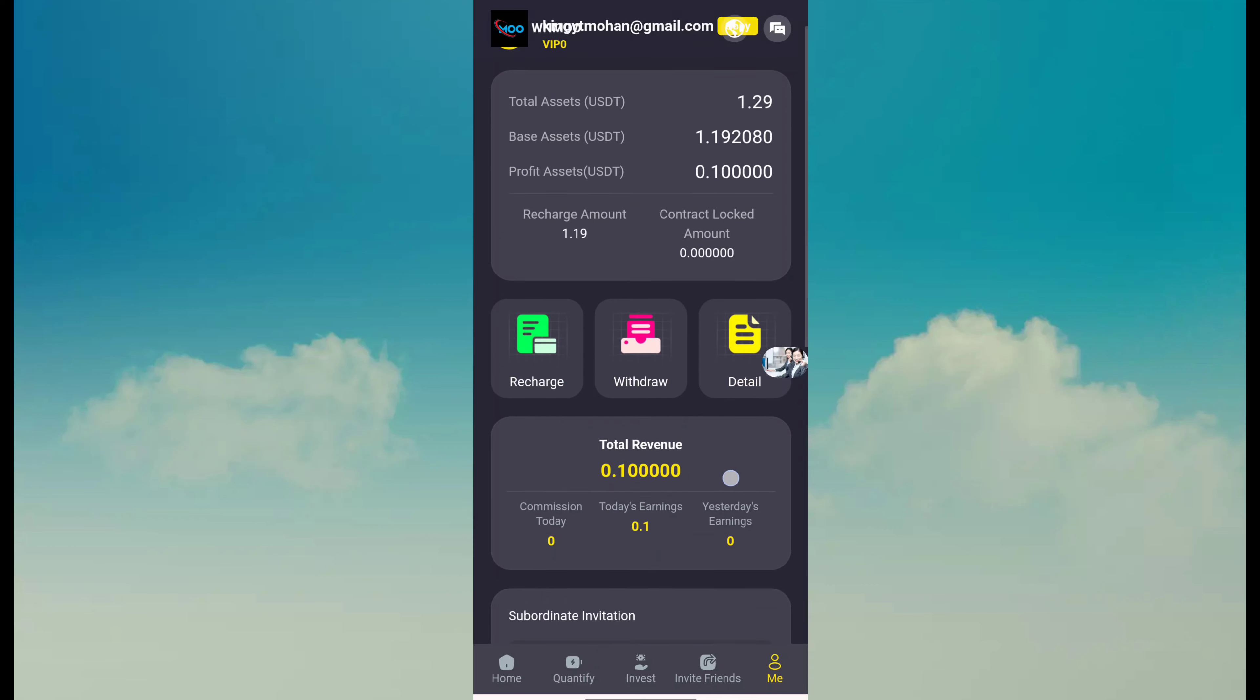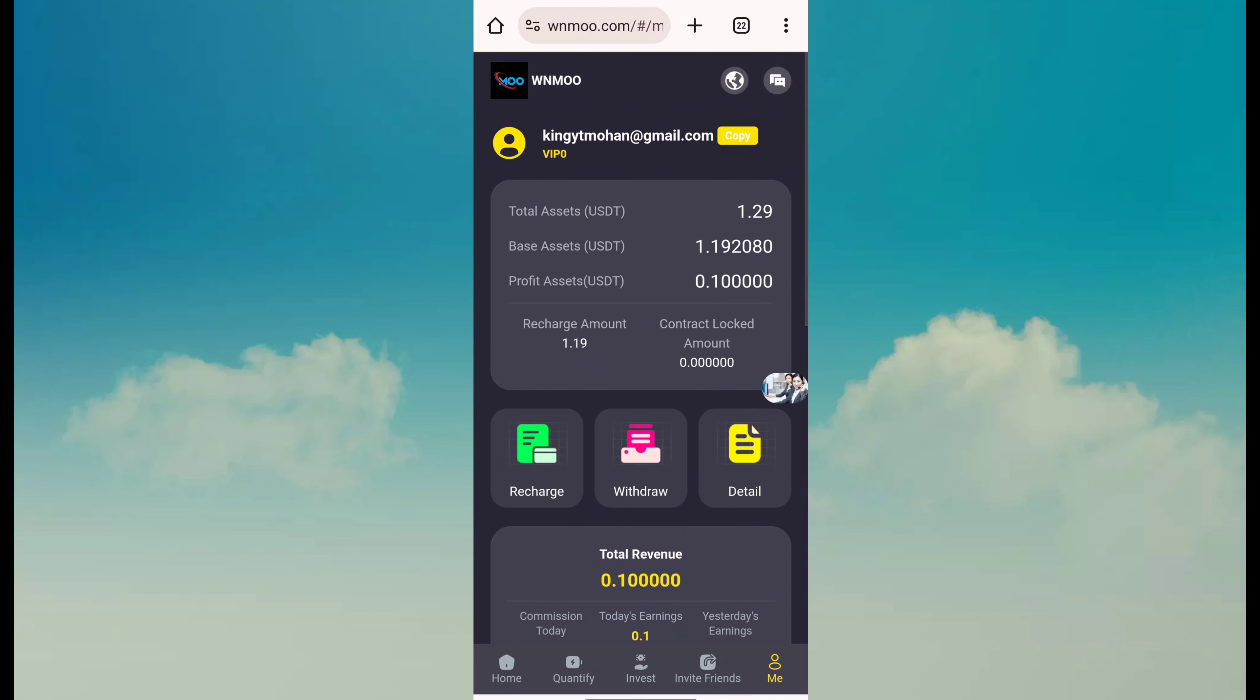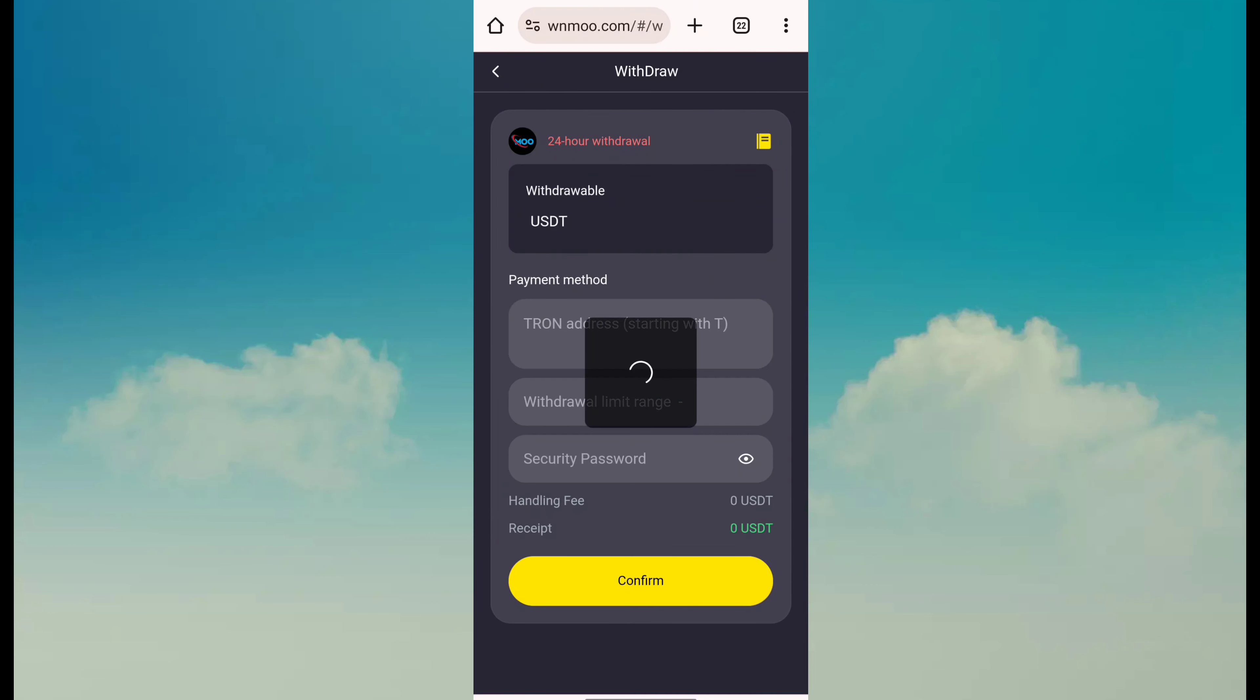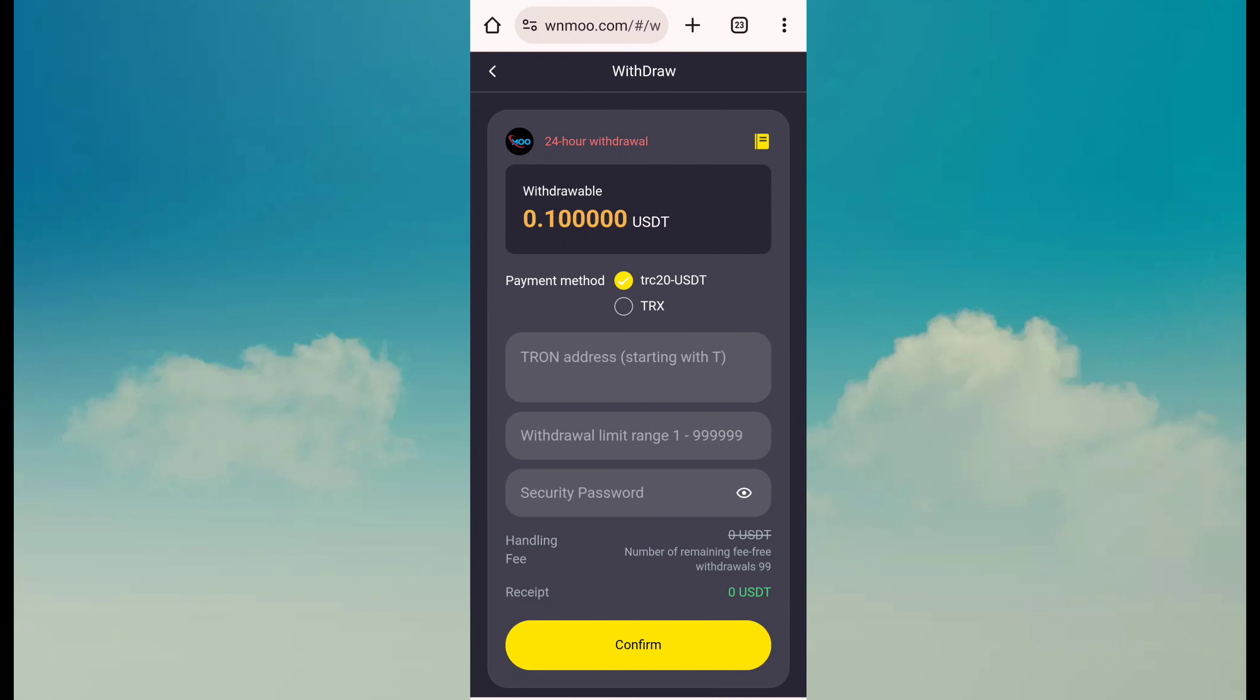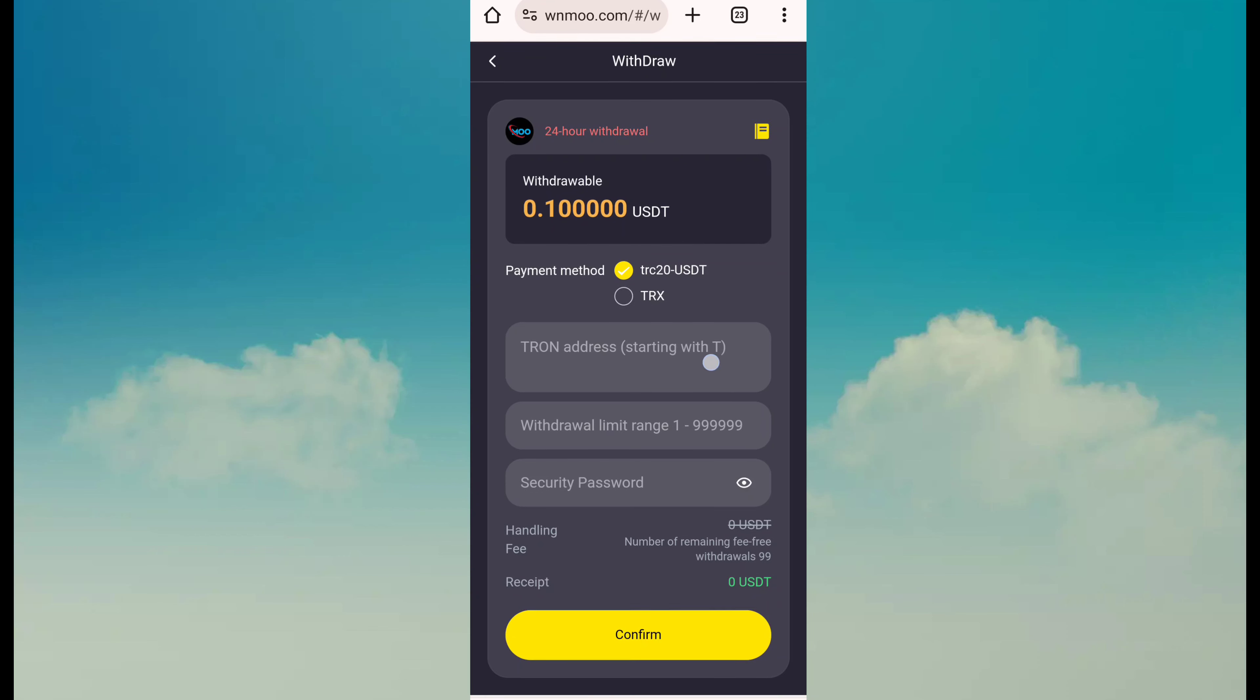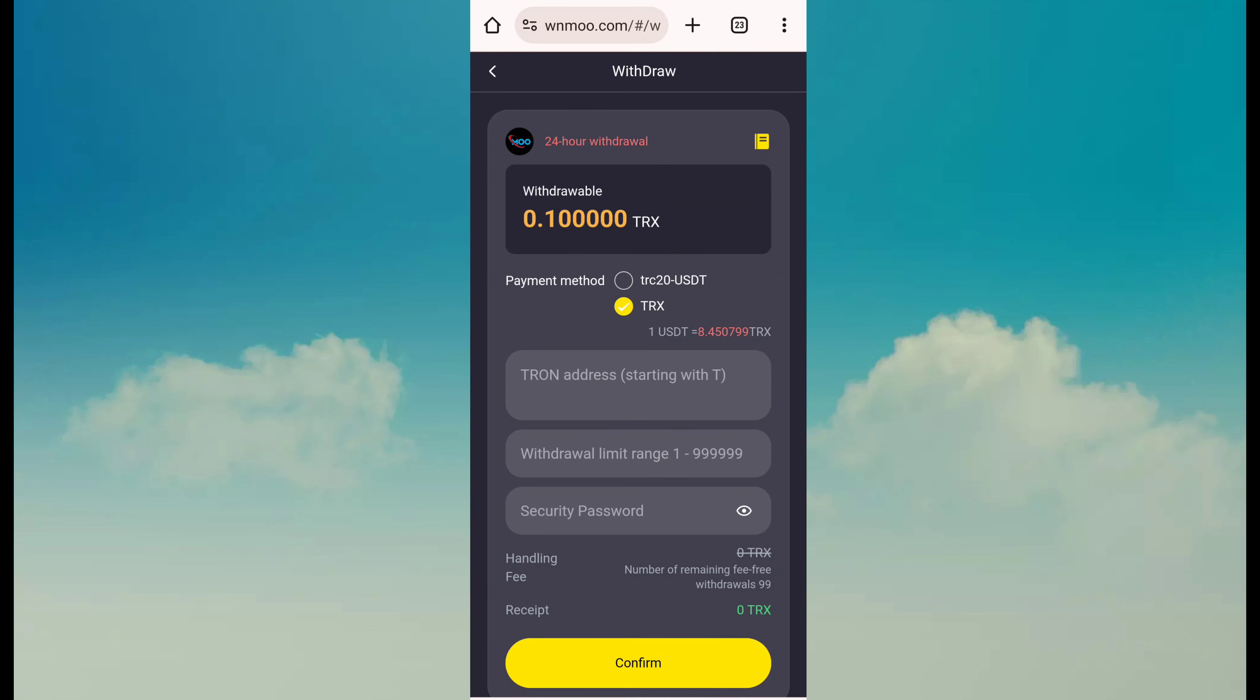It is very simple. Click on the withdraw button. Here the minimum withdrawal is 1 USDT, but I have TRX. So simply choose TRX and you can see minimum TRX withdrawal is 0.1.